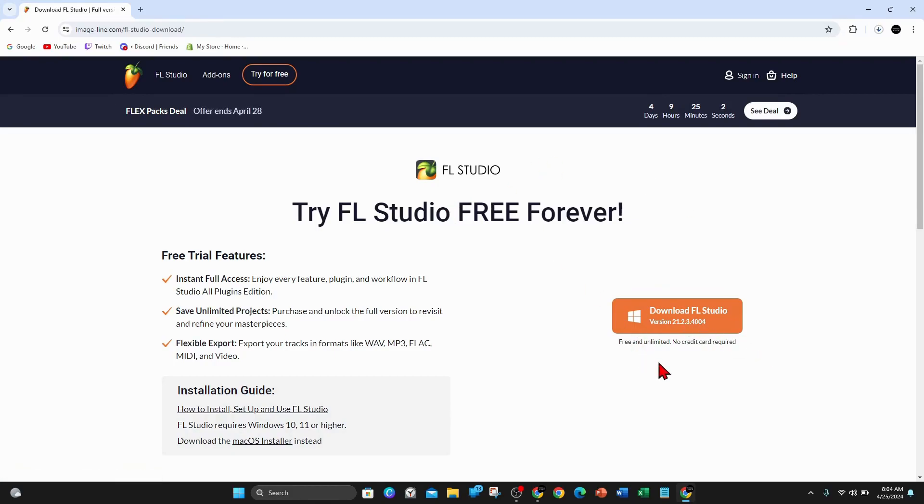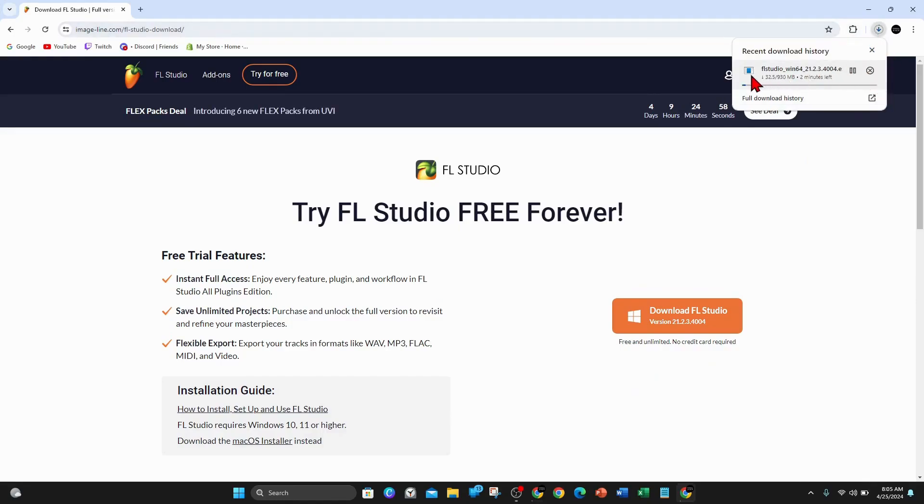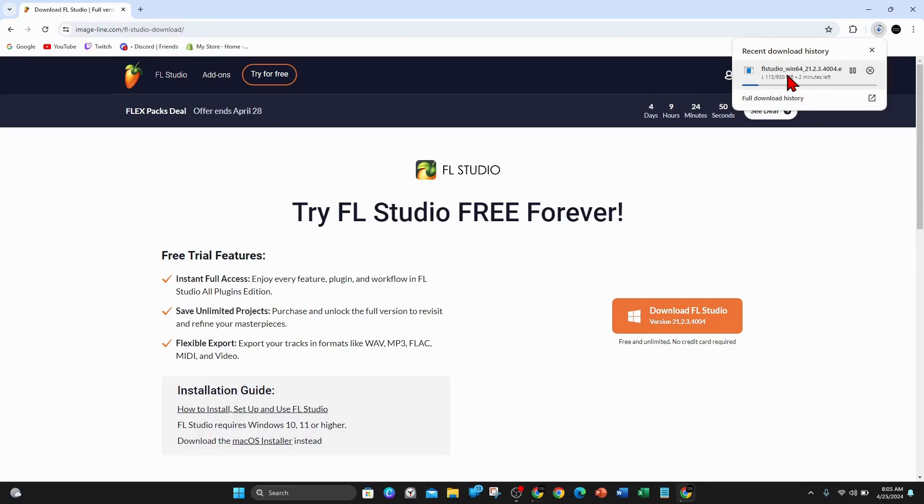Go ahead and click onto that and that's going to start downloading in the background. As you can see, it's almost one gigabyte in size and it's going to take about two minutes to download. I'm going to pause this video and get back to you once that is done to go through the installation process.